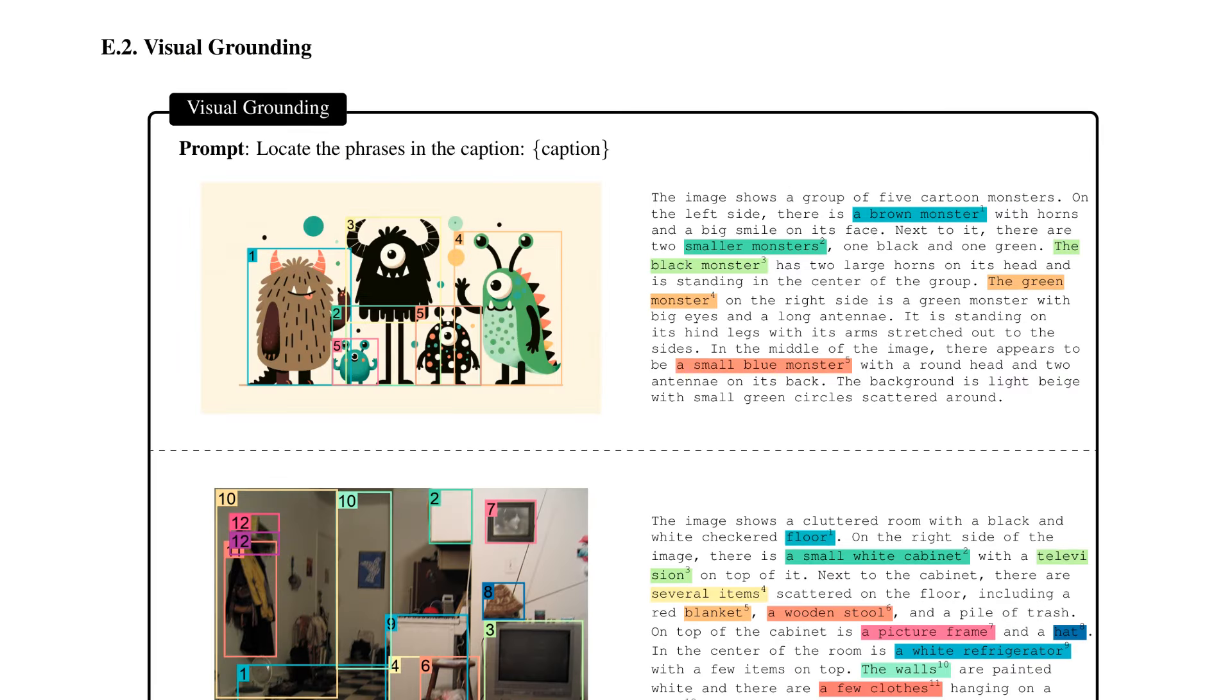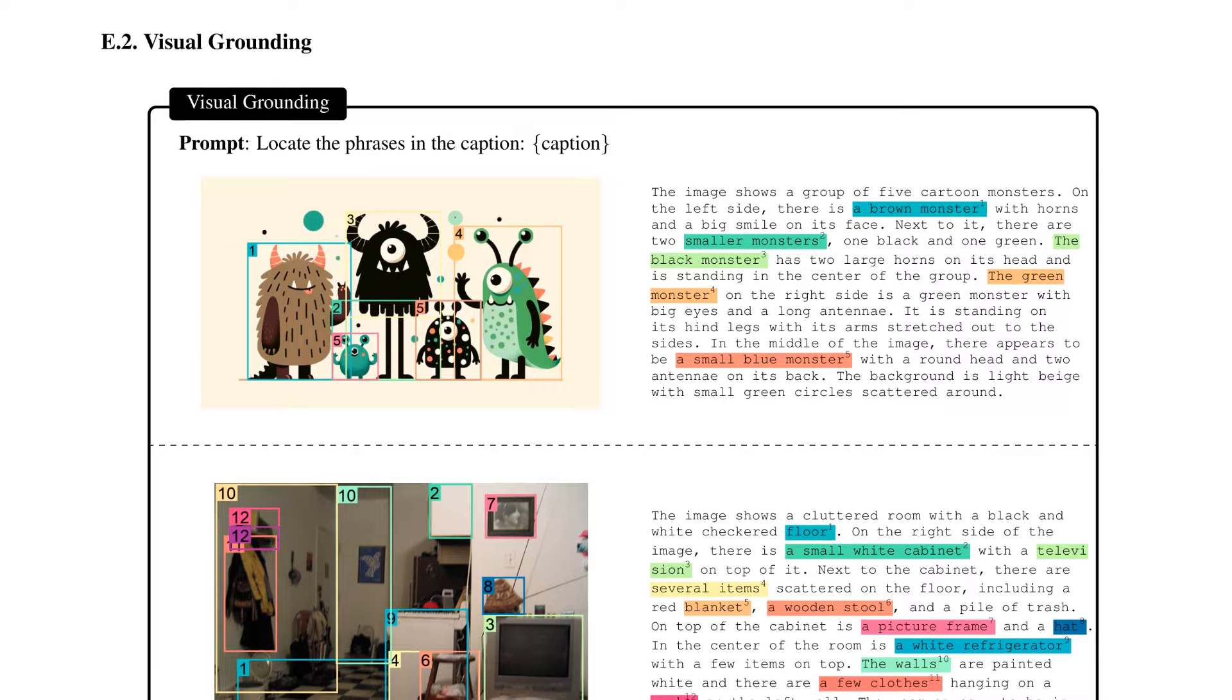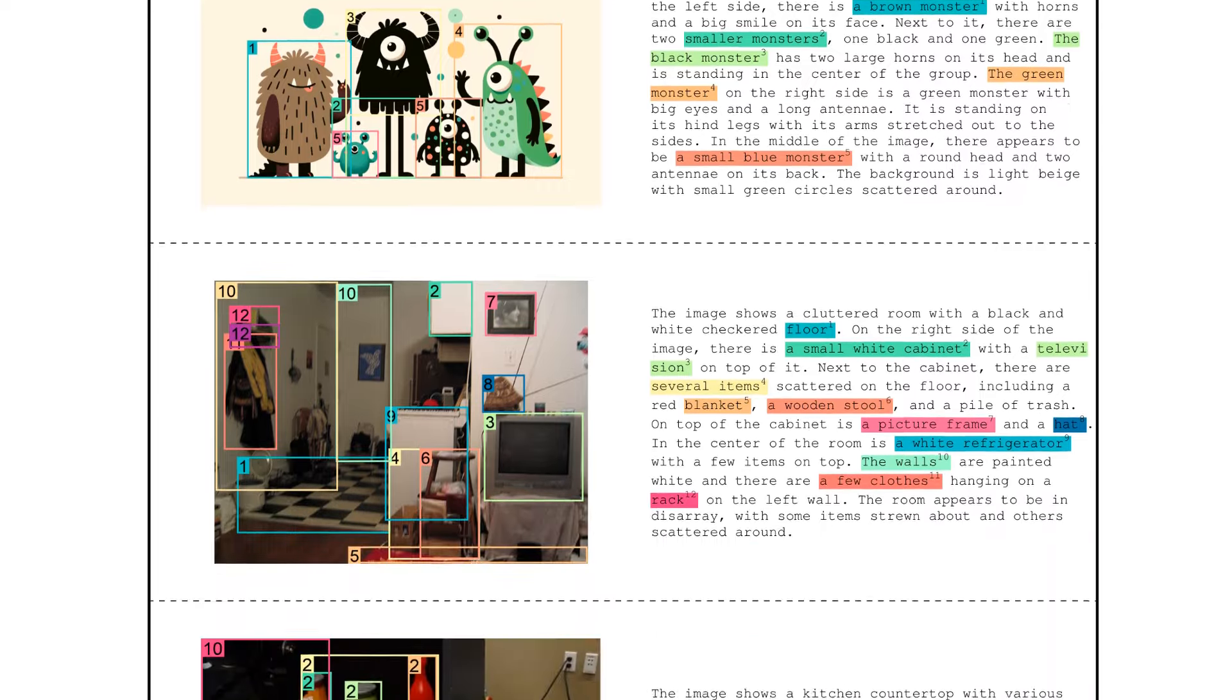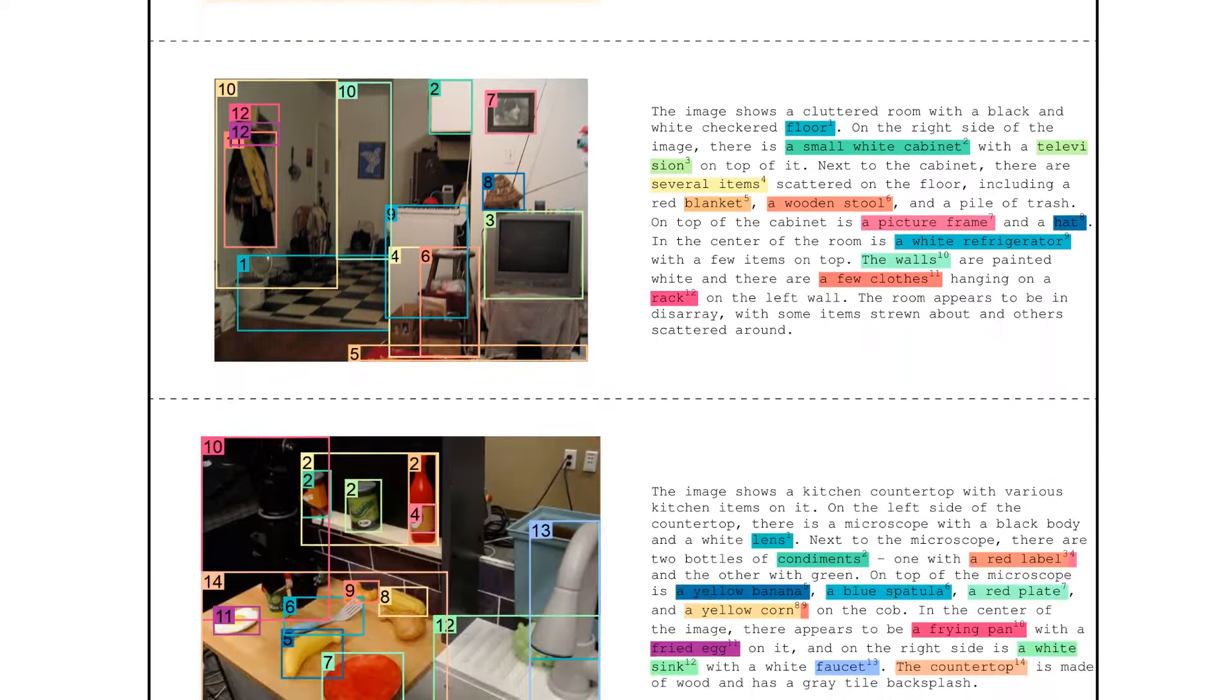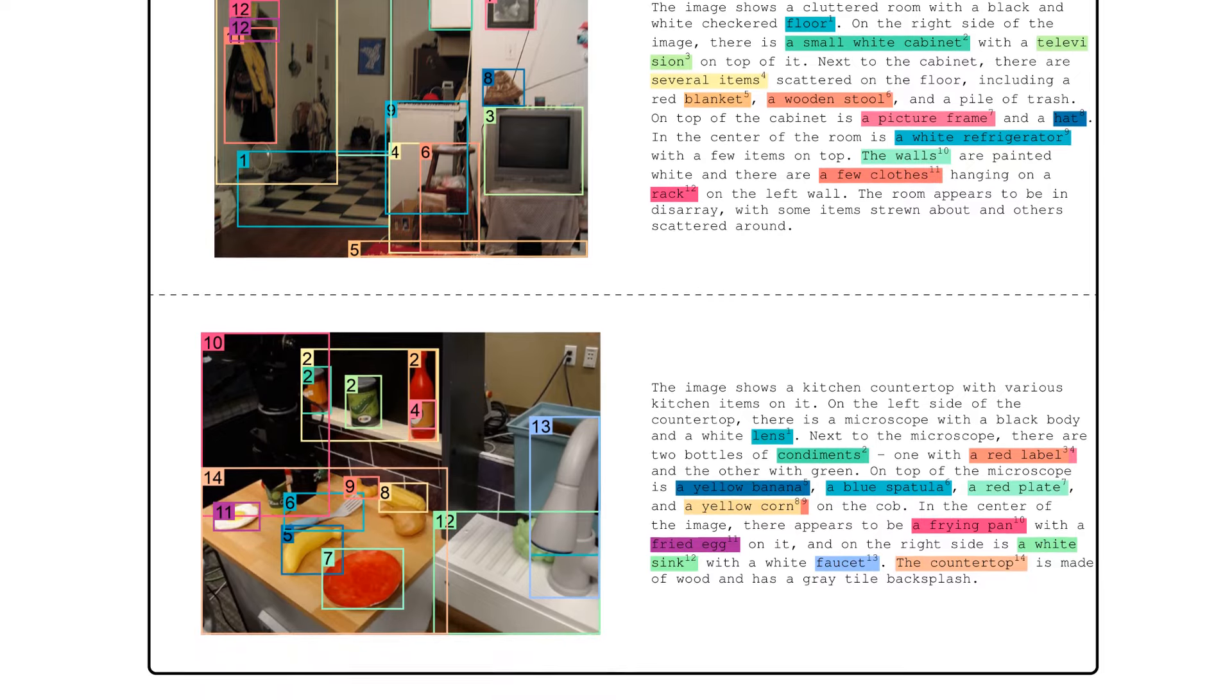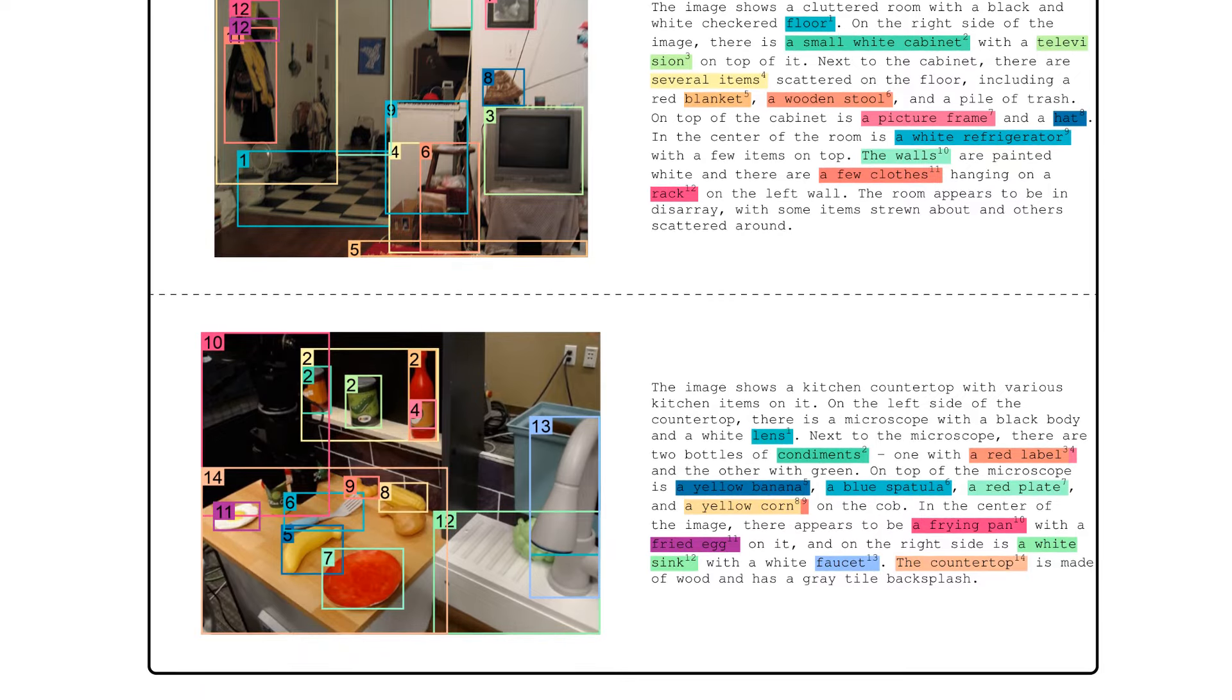We can also do things like visual grounding where we can get a caption out, but we can then basically have it draw bounding boxes around things in there. So you can see a nice example of this here where you're getting it to locate phrases that are referred to in the caption, and you could then pass in the caption, and then it will basically find those in the image for you and draw a bounding box around them.